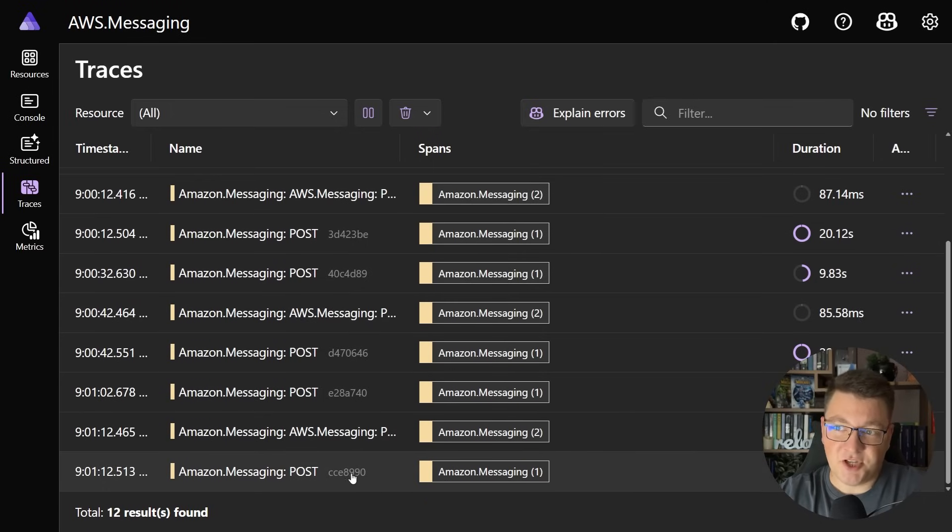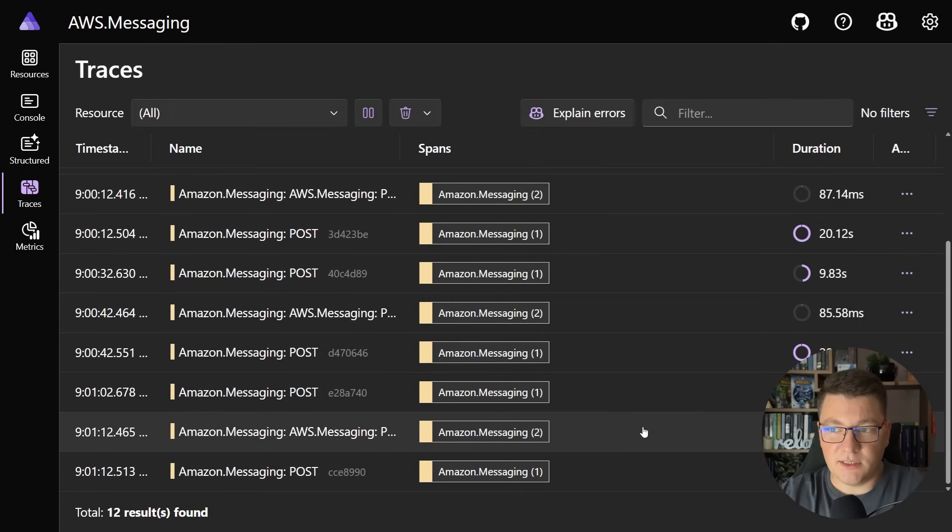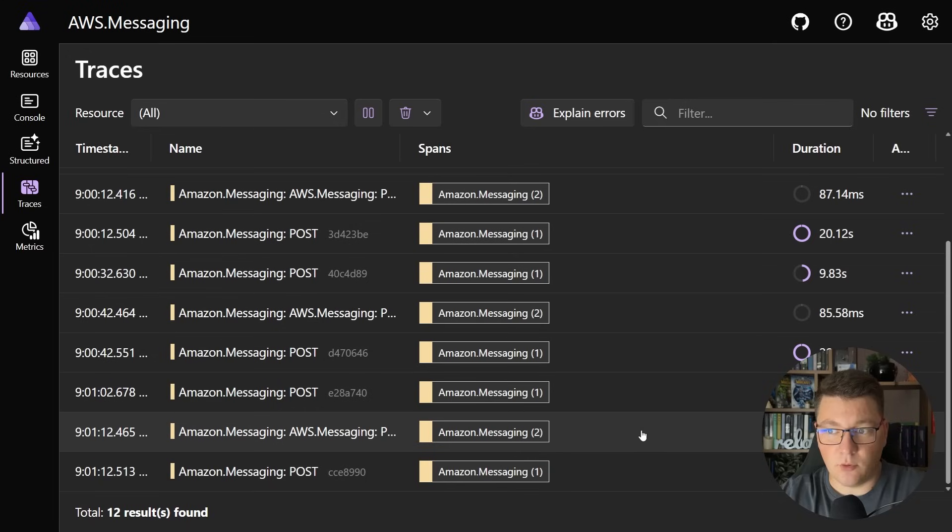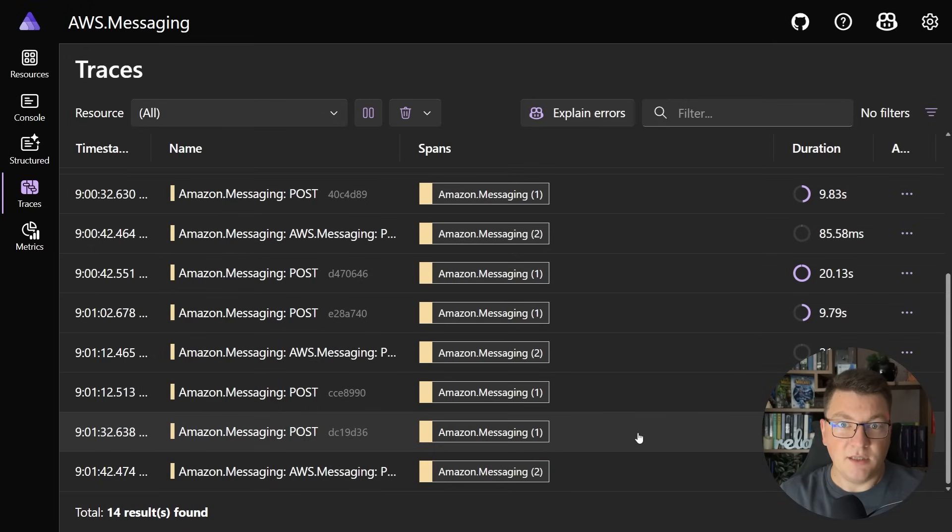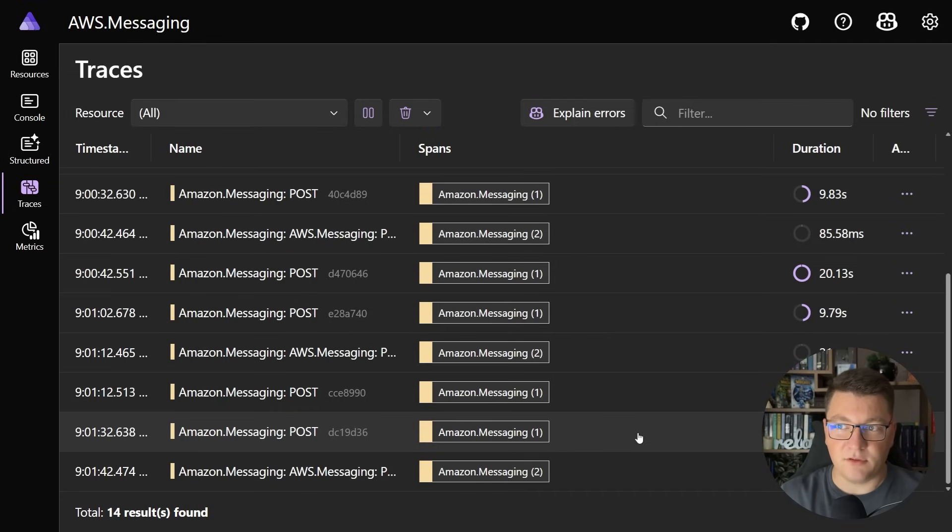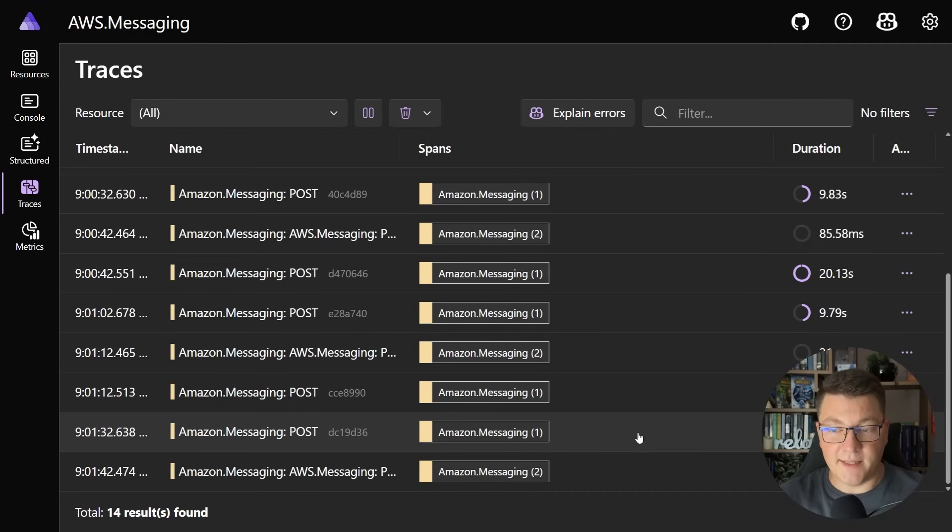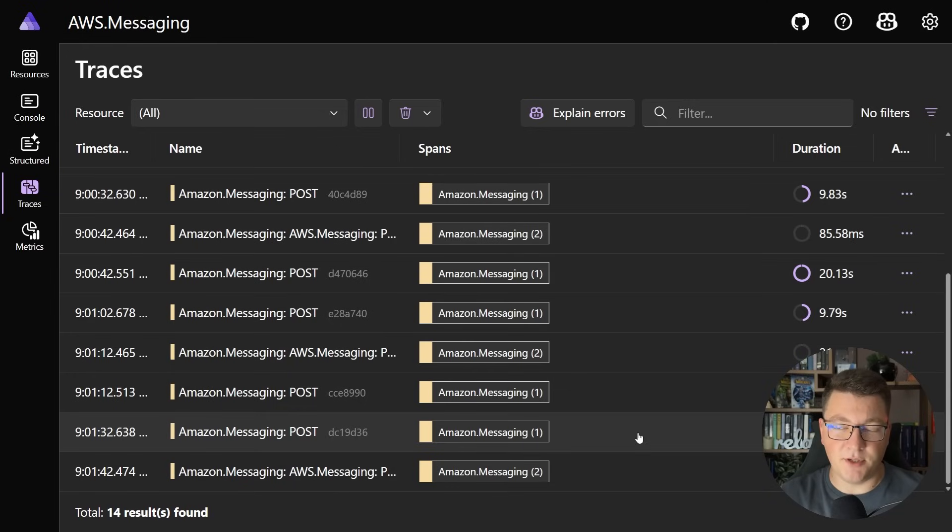Essentially every 20 seconds, which is how long the long polling lasts from our SQS poller, we will attempt to retry this message. This is going to continue indefinitely until we by some miracle figure out that we have a bug and fix this, or we can configure a dead letter queue and this message is going to instantly be routed there.